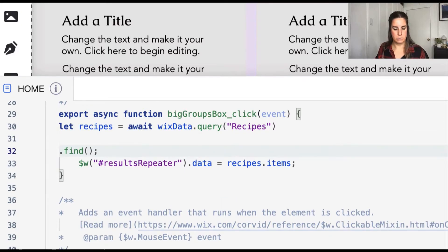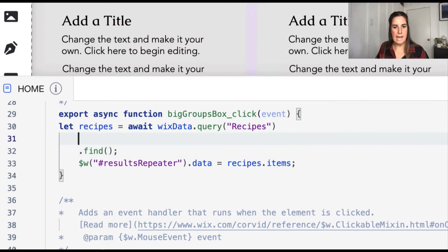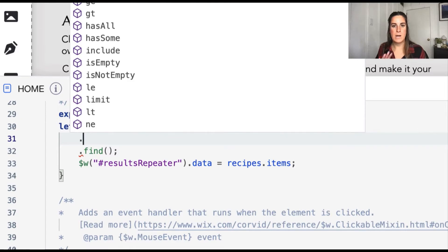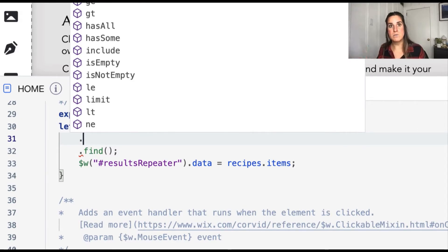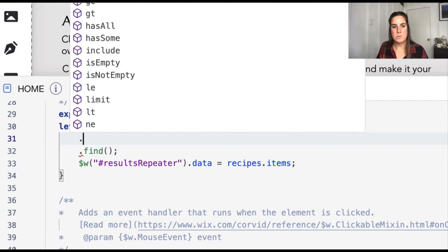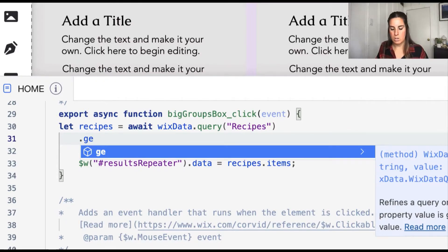So in order to do that, we need to update it after we've told the query that we want to start a query on this collection, and before we actually execute the query with dot find. So let's go ahead and add in some additional parameters. So as I mentioned with big groups, we want to look at the serving size and see if it is greater than or equal to five. So in that case, we want GE, which is greater than or equal to.